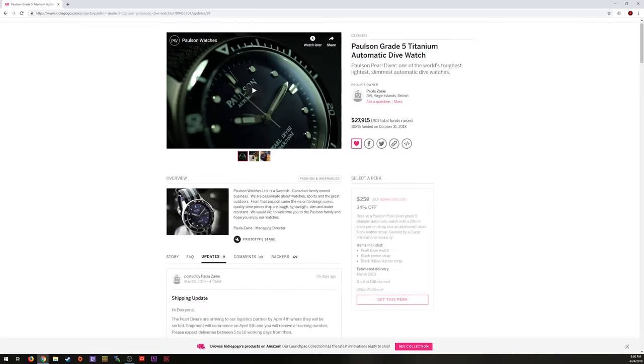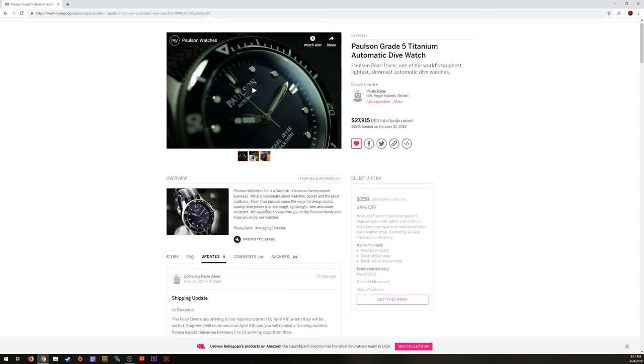Going forward I would absolutely consider buying another one from them. We'll see how this one holds up that I've got on my wrist right now. We'll definitely give it some wrist time. I'll get a full review out to you guys hopefully in a couple of weeks after I get some time with it. And we'll see how it holds up. But as we sit right now, I would definitely be willing to find them again if there was another watch that I really like the looks of.